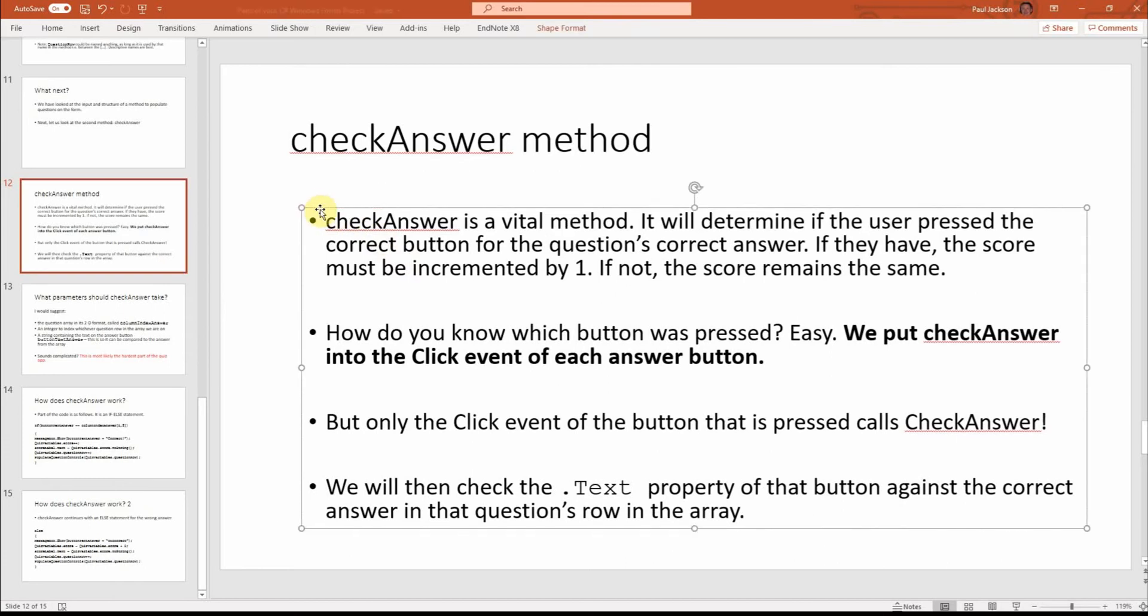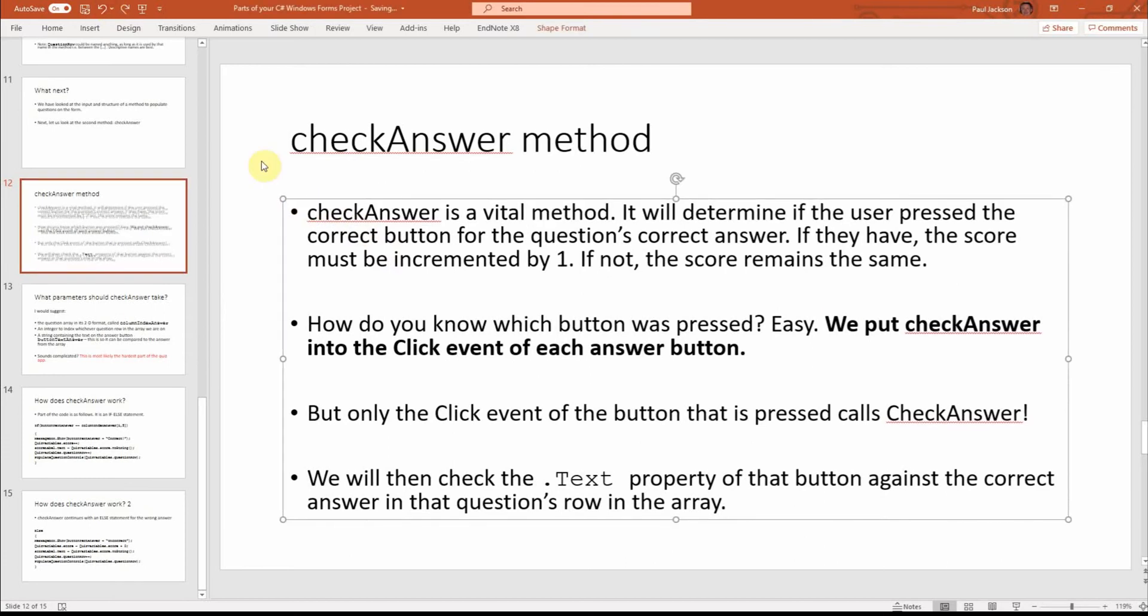Check answer is a vital method. It will determine if the user press the correct button for the question's correct answer. If they have, the score must be incremented by one. If not, the score remains the same.